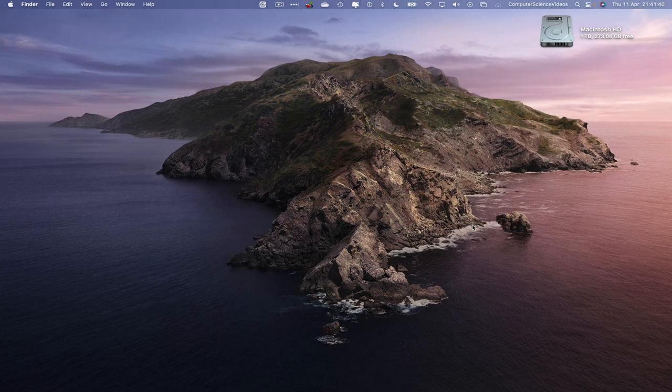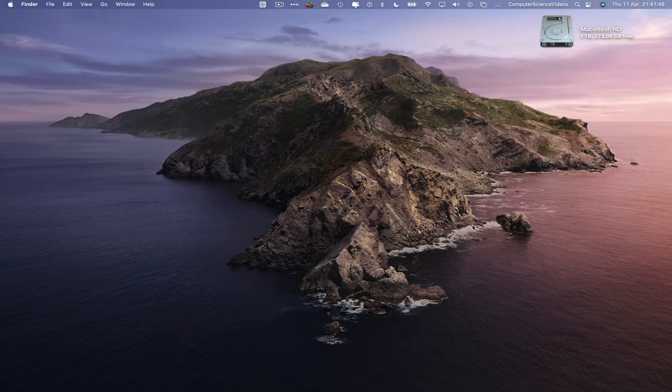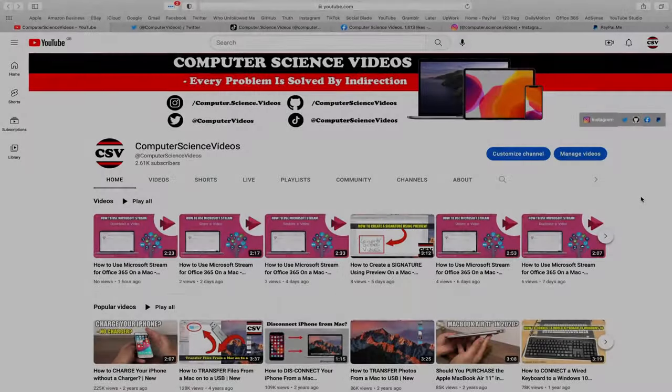For this tutorial, you need to have access to a Mac computer and access to an account for Microsoft Office 365. We can now start the tutorial.